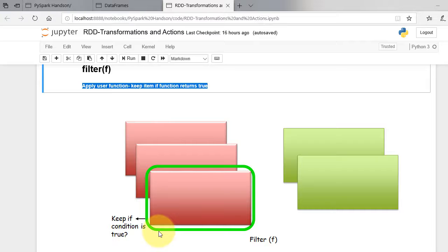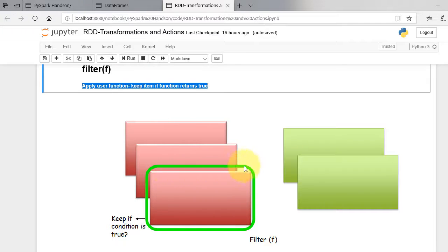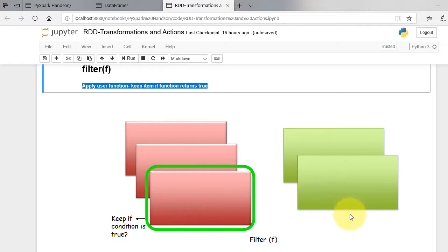As shown in figure, filter function filters out elements when the user function returns true on some condition. Let's apply this on our RDD.